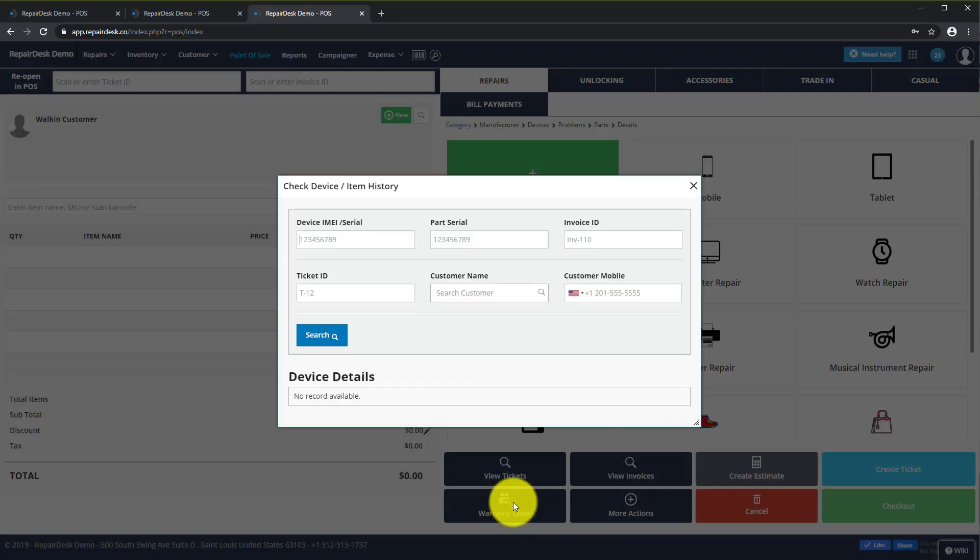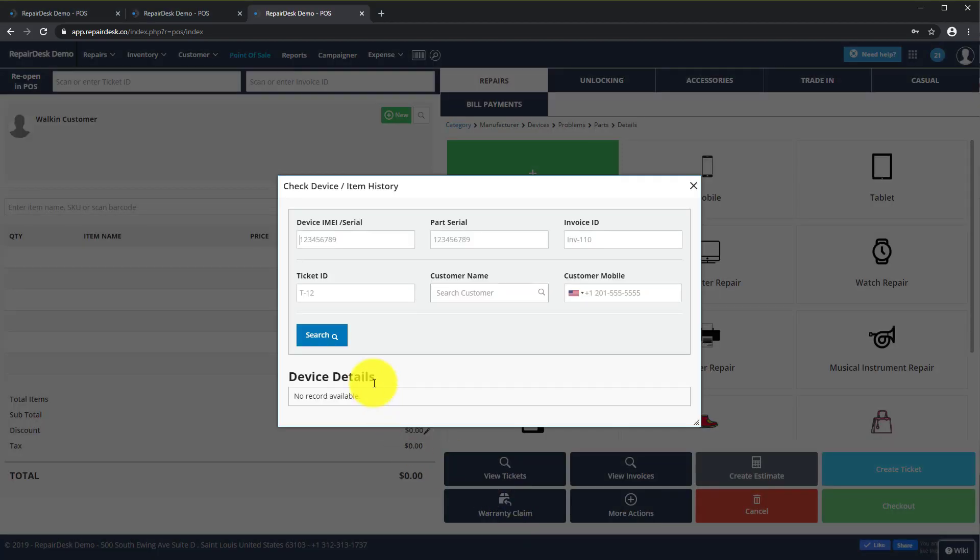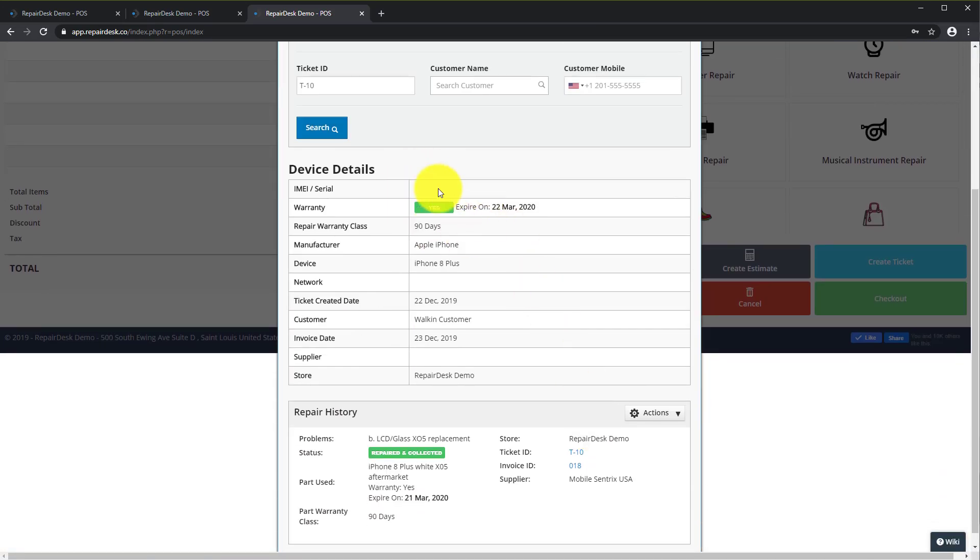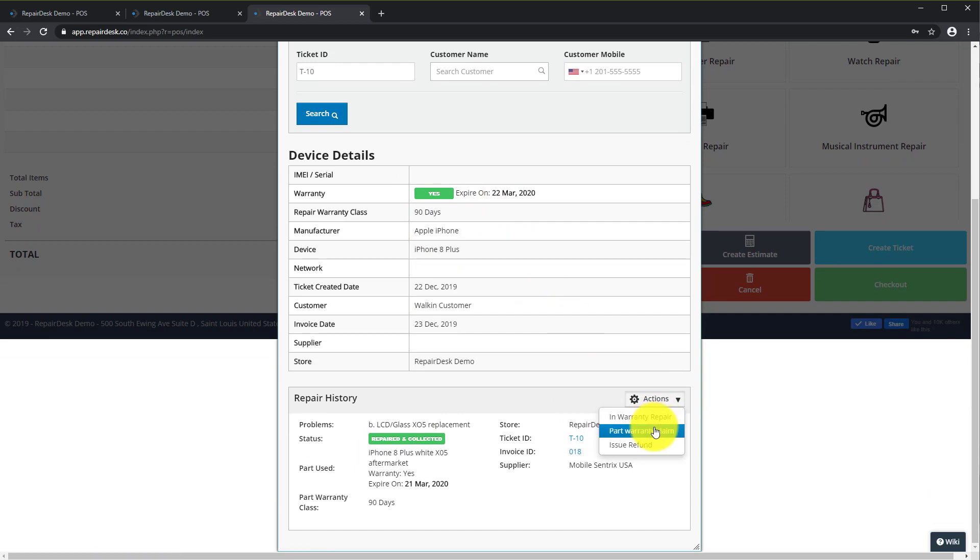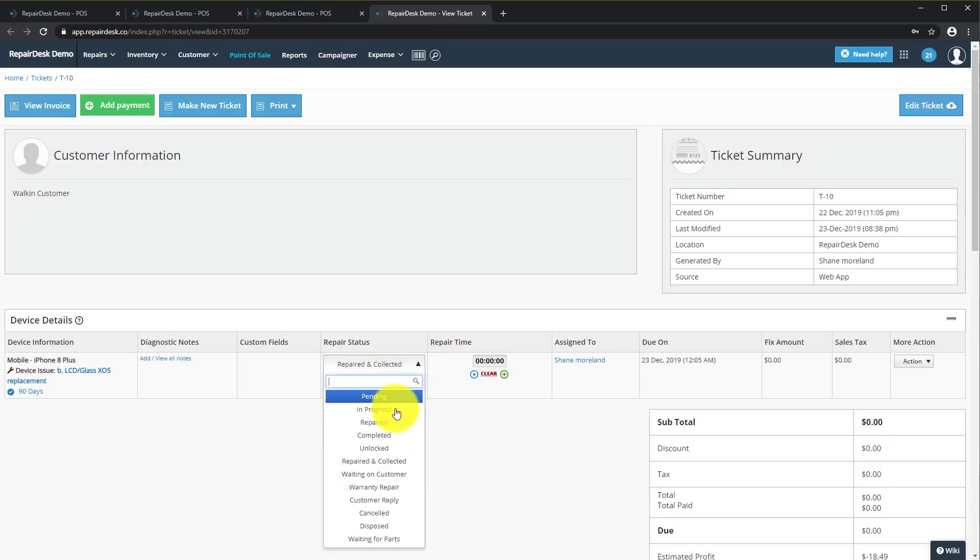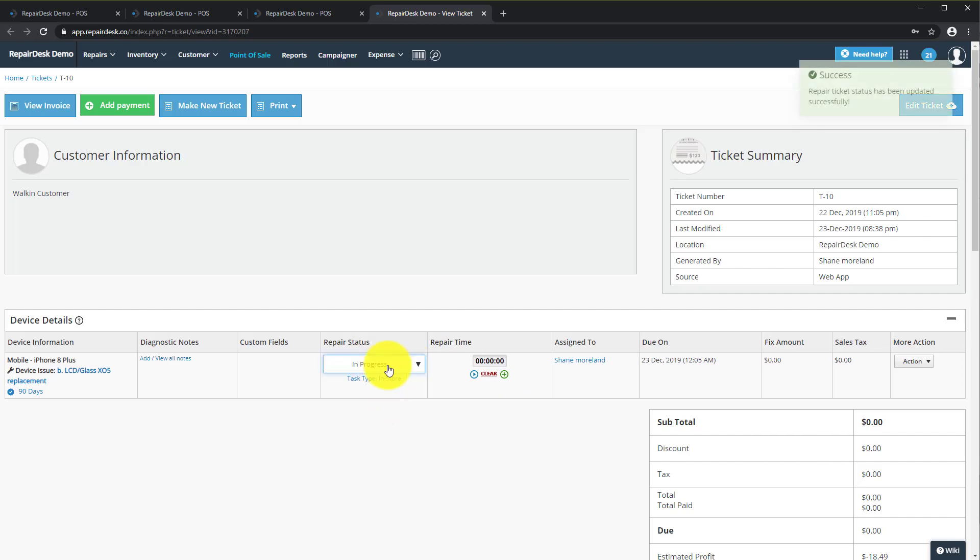And then click on Warranty Claim. Next search for your client so you load the repair details. And if the warranty has not expired, click on Part Warranty Claim and set the ticket to In Progress or your desired status.